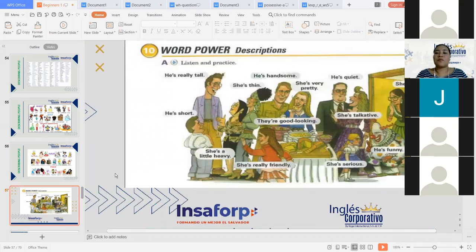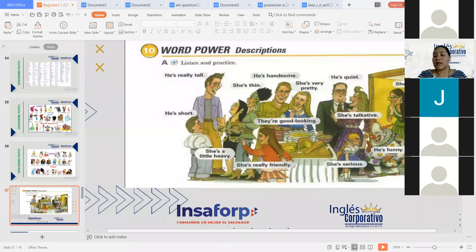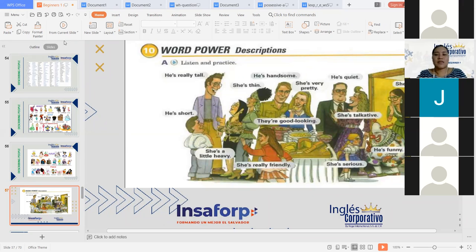In the descriptions here, we are going to describe persons in physical appearance, right? Physical appearance, no more than feelings. Vamos a describir personas en lo que es la apariencia física, no mucho lo que son sus sentimientos. Sino cómo son físicamente. En el caso acá podemos ver: they are good looking, she's really friendly, he's heavy, she's thin, he's short, he's really tall, he's handsome, she's pretty, he's quiet, she's talkative, she's shy, and he is funny.